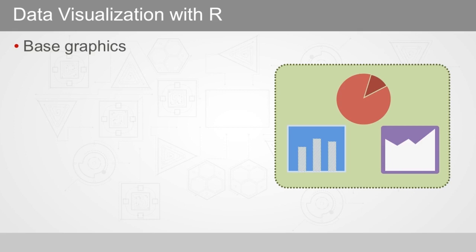R has three different plotting systems. Base graphics are the oldest system in R. Base graphs are easy to get started with, but they require a lot of maintenance and are very hard to extend to new graph types.